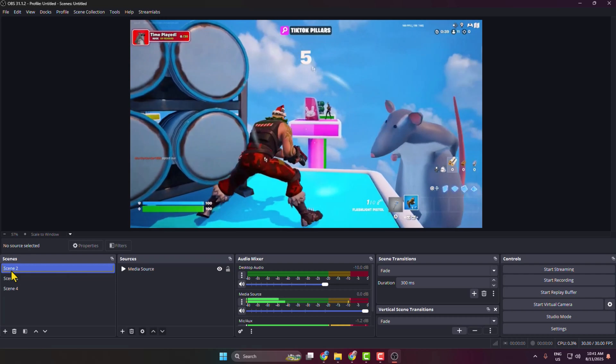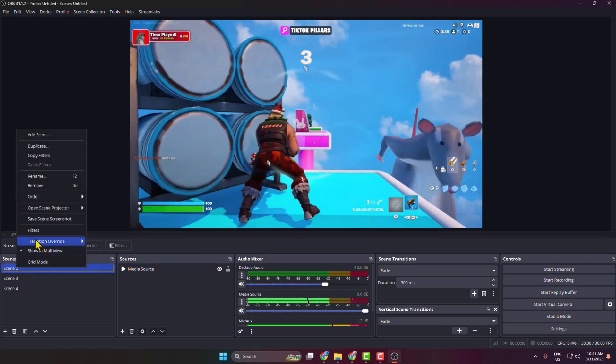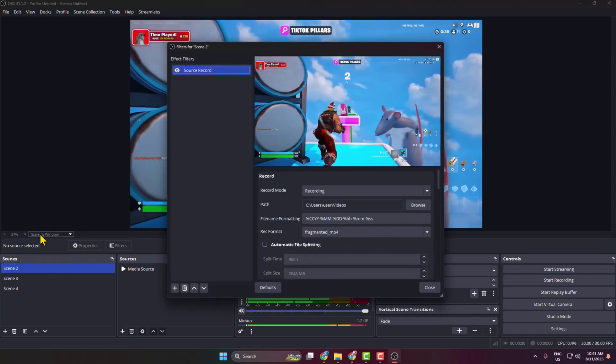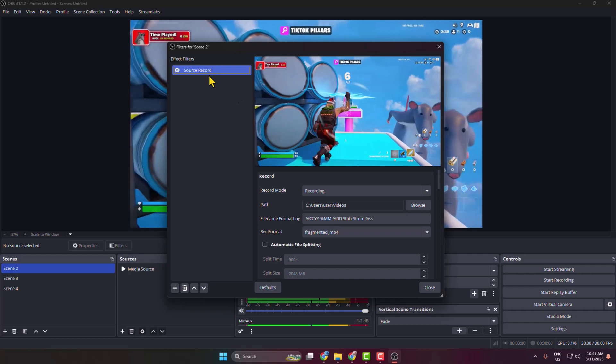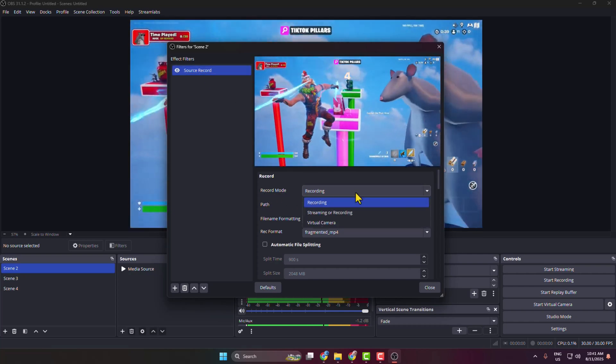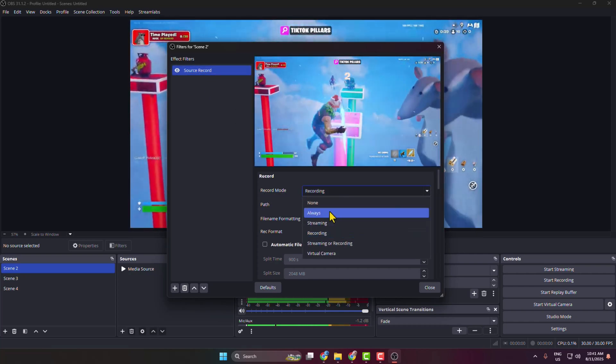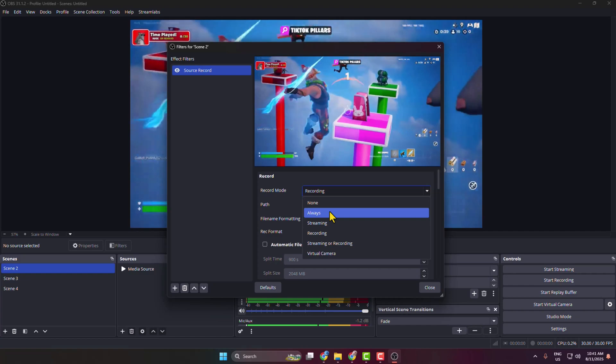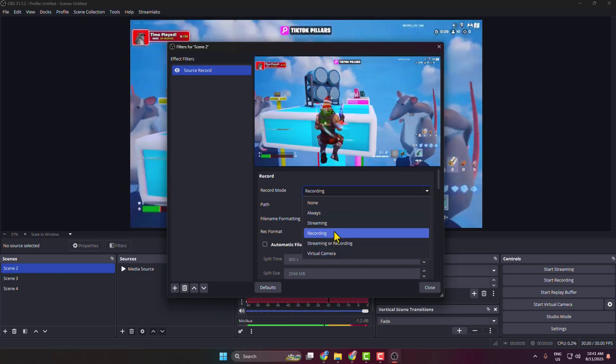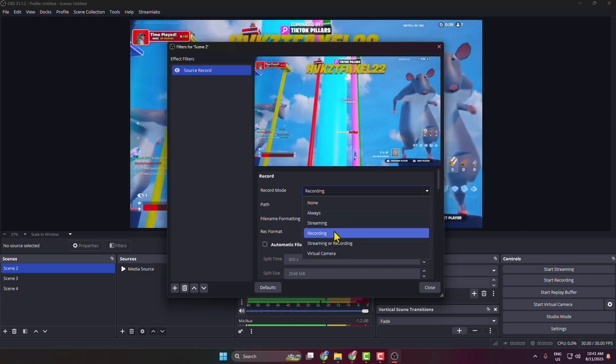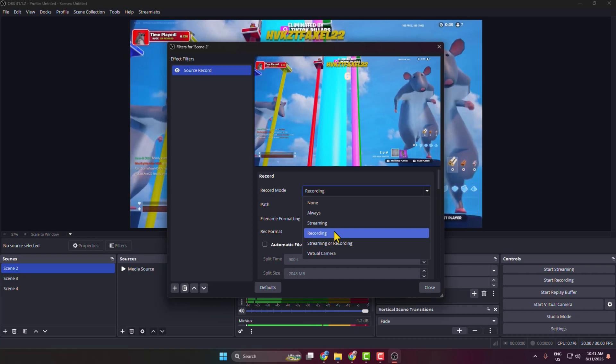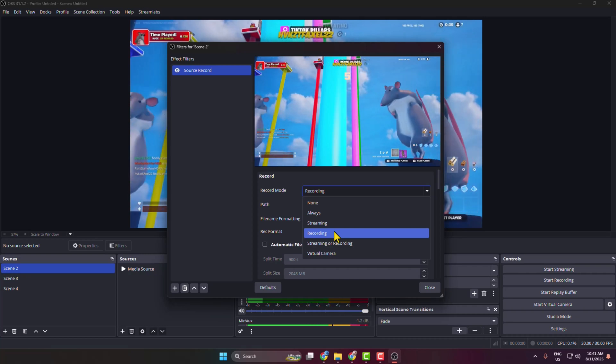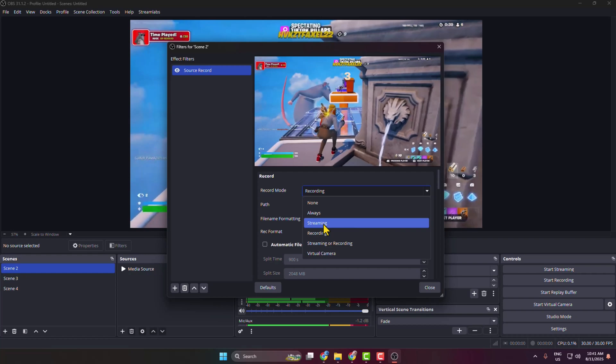Now I'll show you a little trick. I'm just right-clicking on my first scene and going to Filters, and here's my Source Record filter. Now click on this Record Mode, and here you can see a bunch of different options are showing.